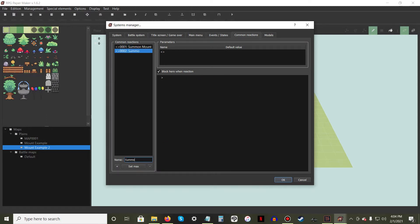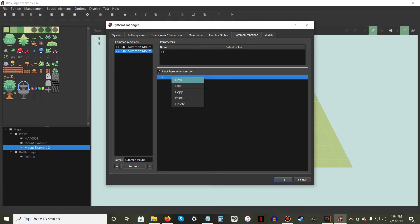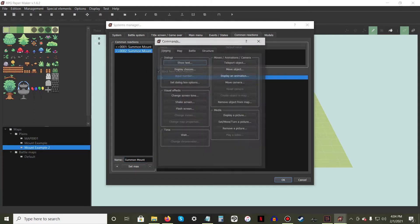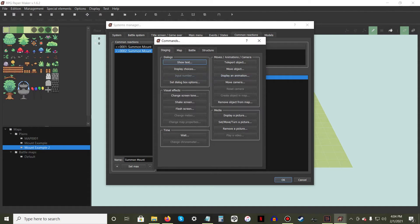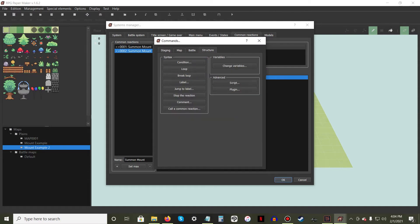We are going to create a mount that can be summoned from the player's inventory. Underneath the Block Hero Reaction option, right-click in the empty space and select New. Under the Structure tab, within the Advanced Options, click on the Script button.